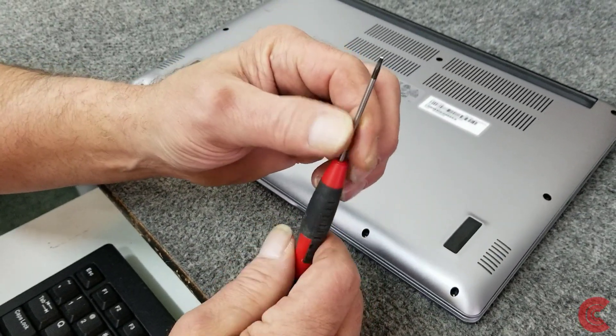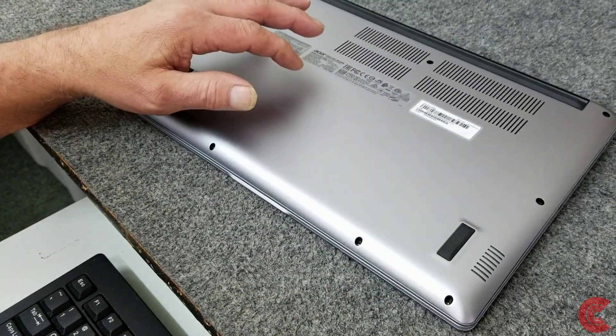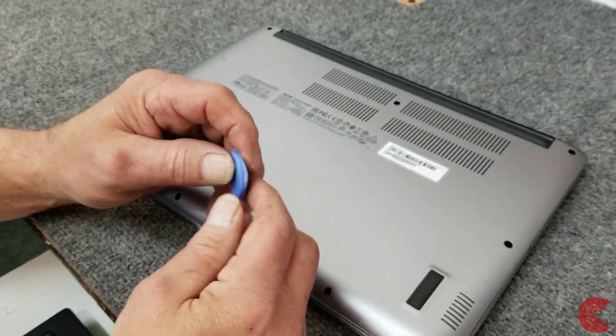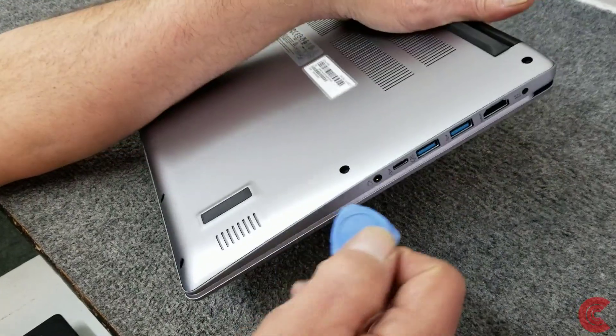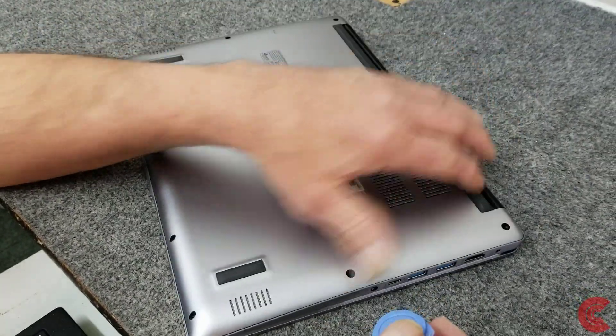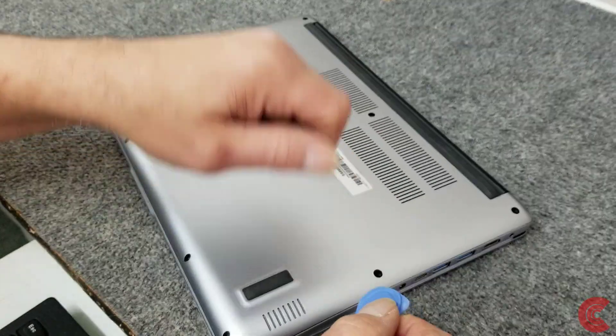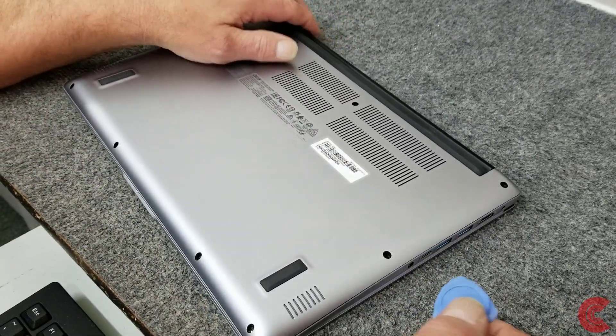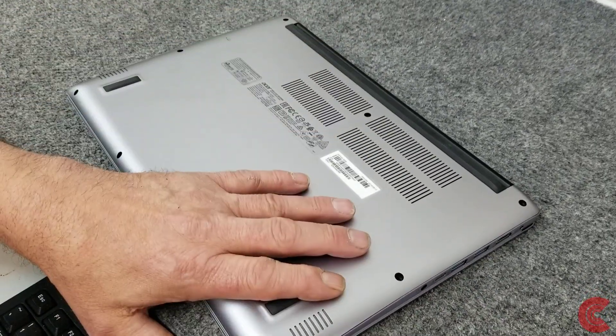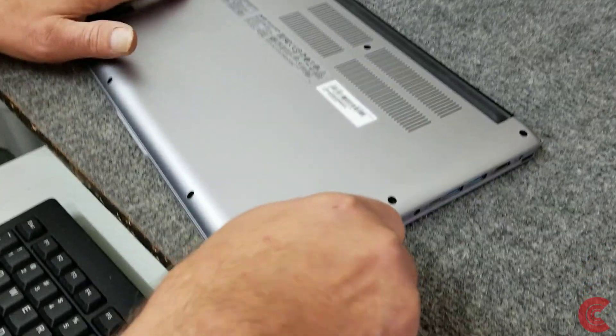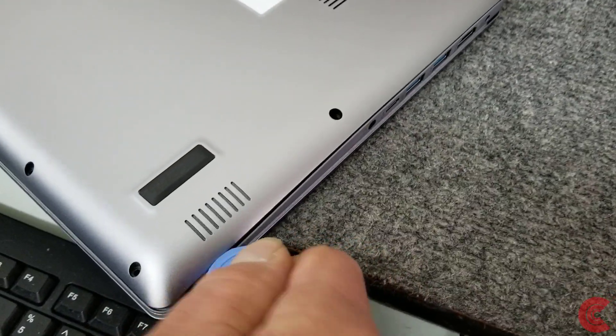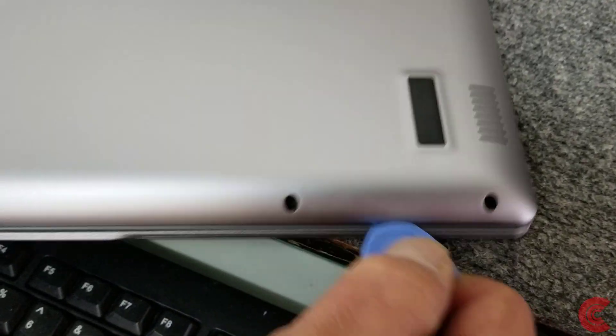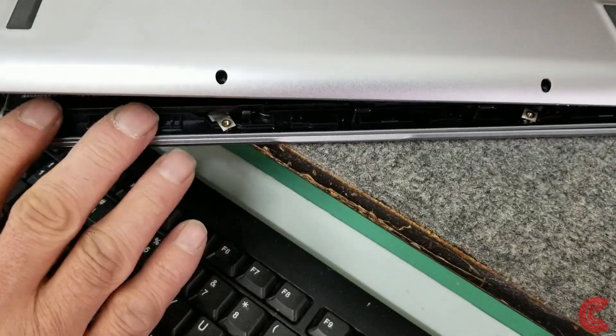You're going to need a little spudger tool like this to get into the very narrow seam here to get this bottom pan off. Don't use a metal screwdriver in there because you'll end up damaging it. I'm going to go ahead and remove the bottom panel. I'm just going to start over here on the side.